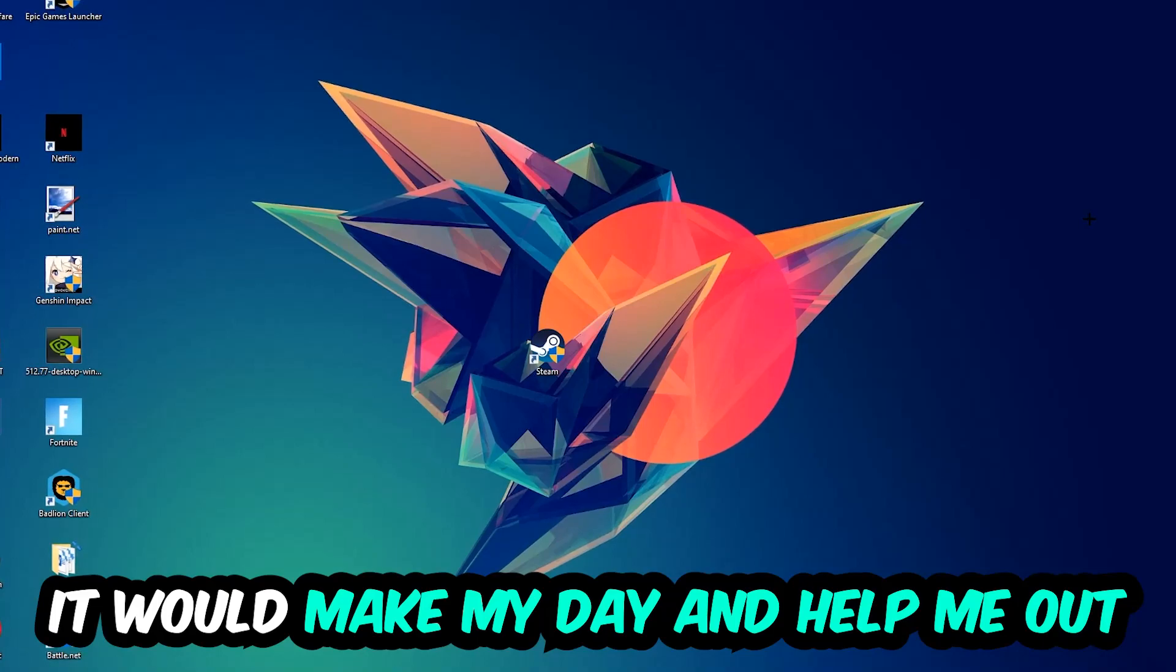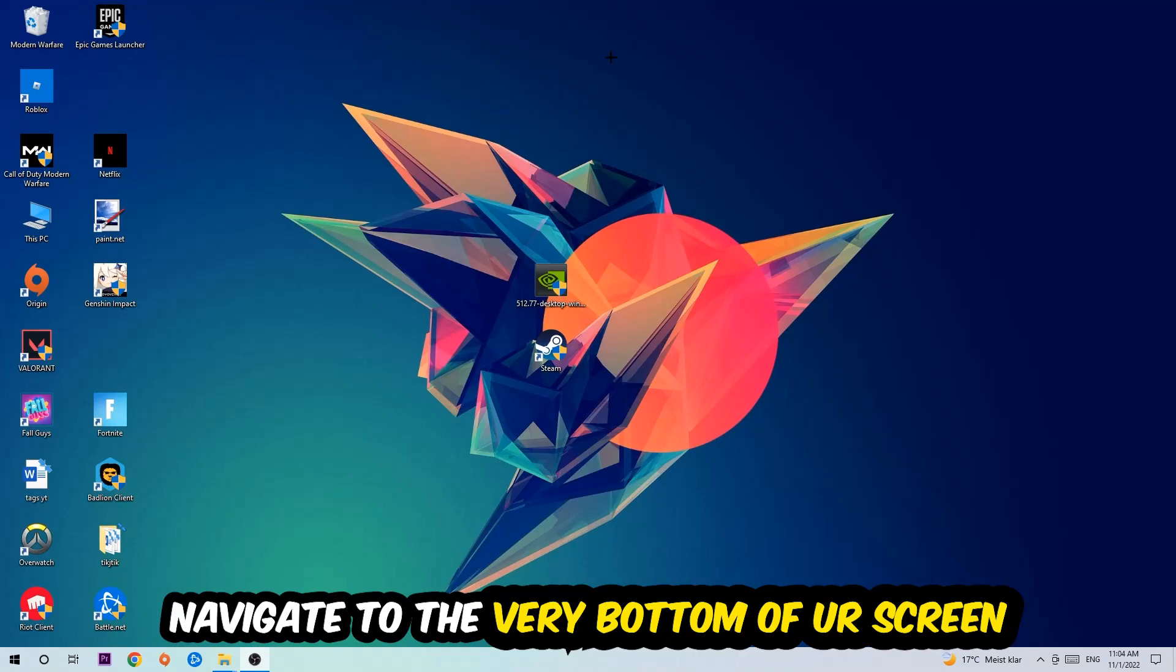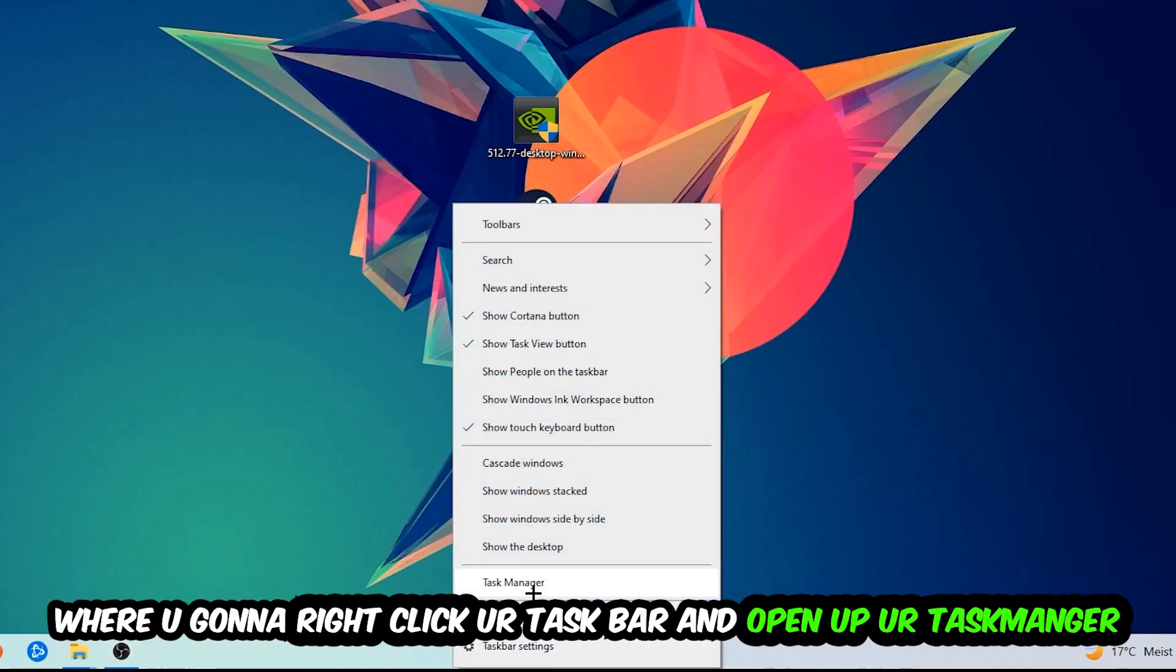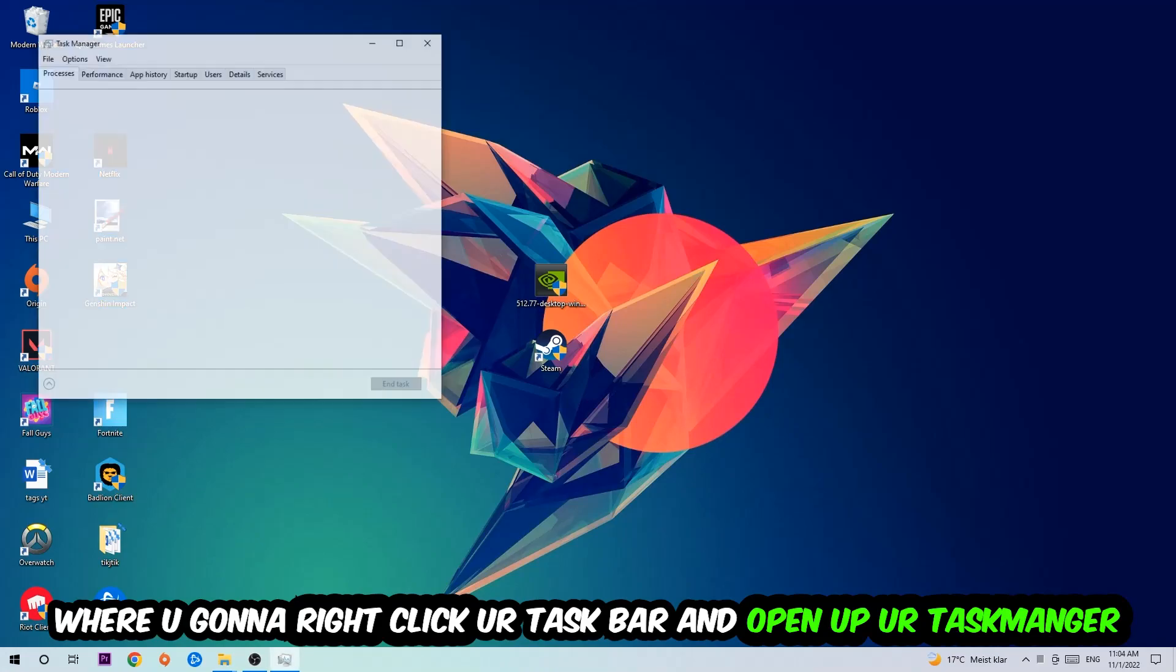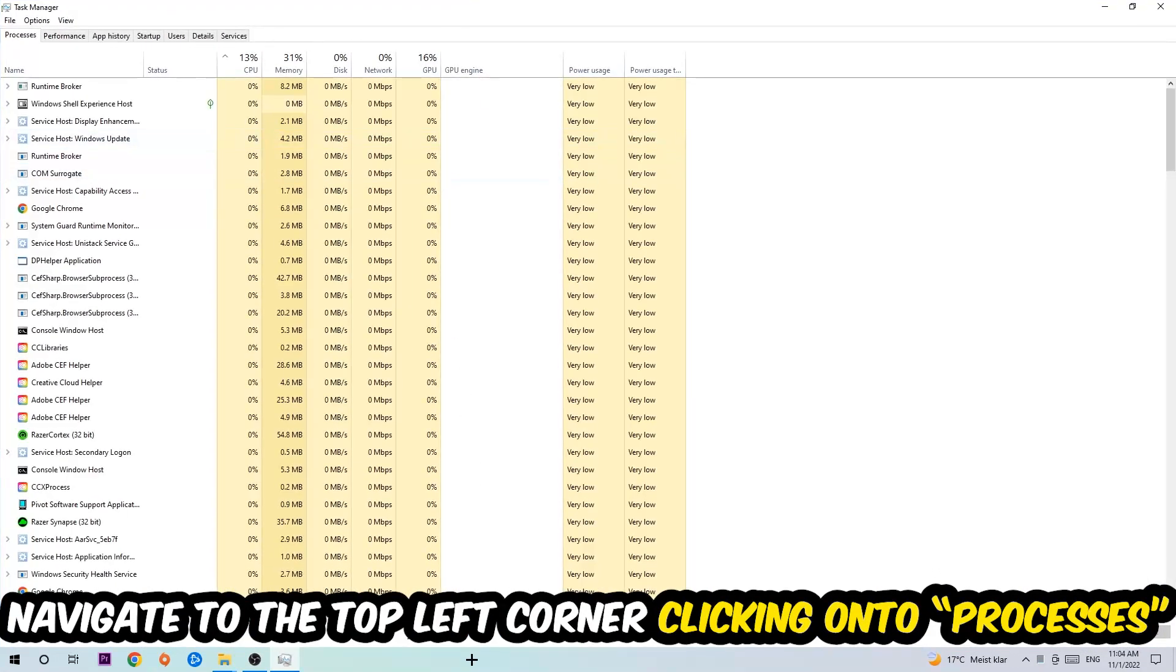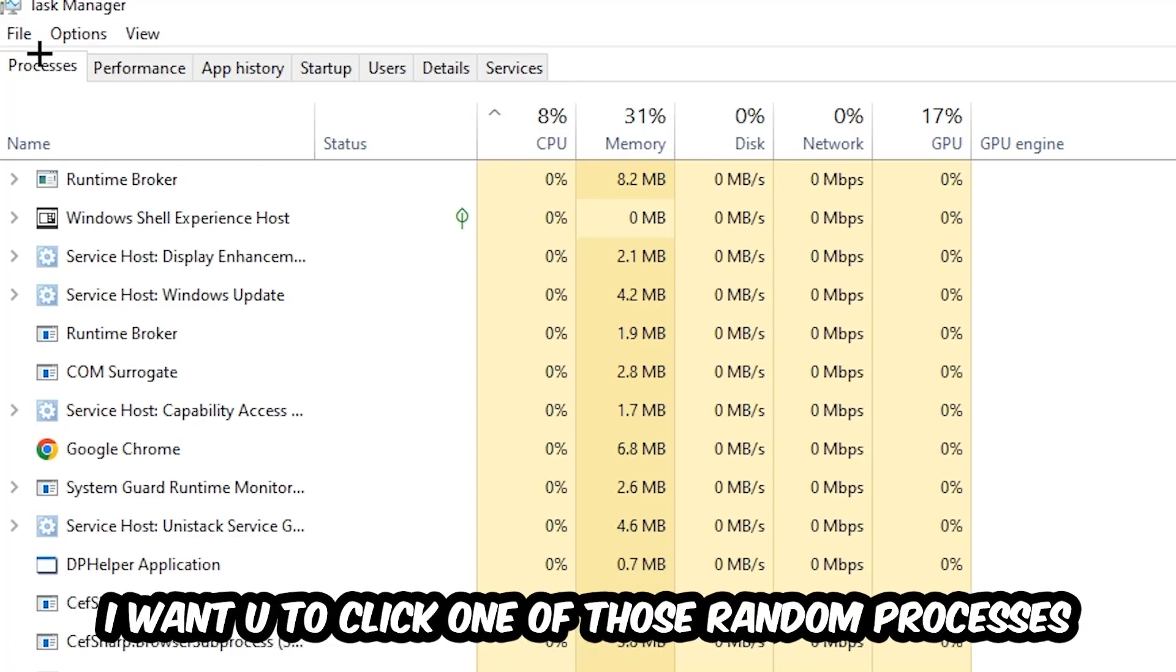So the first step I would recommend doing for everybody is going to be to navigate to the very bottom of your screen. We're going to right-click your taskbar and open up your Task Manager. Once the Task Manager pops up, I want you to navigate to the top left corner clicking onto Processes. And once you click Processes, I want you to click one of those random processes, doesn't really matter which one.